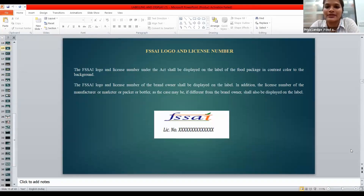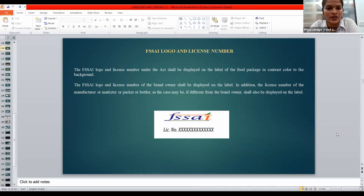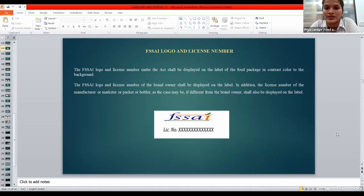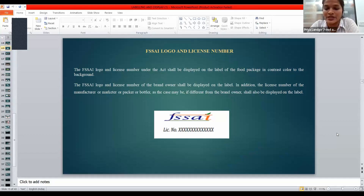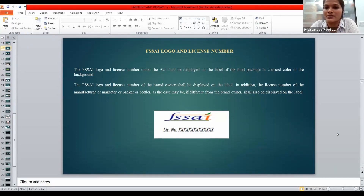This is an important thing — the FSSAI logo and license. This has to be on the label. If you are not putting this onto the label, the consumer won't know whether that product should be consumed or not. FSSAI indicates that the product is safe and is under all the mandates of FSSAI. The FSSAI logo has to appear in the specified font and color.